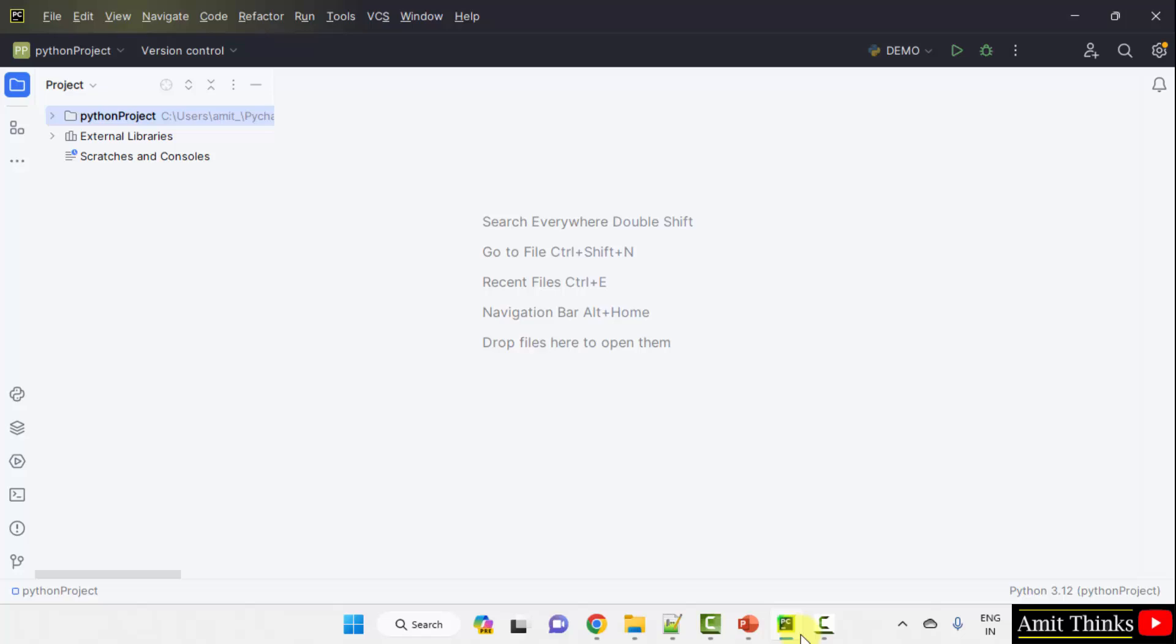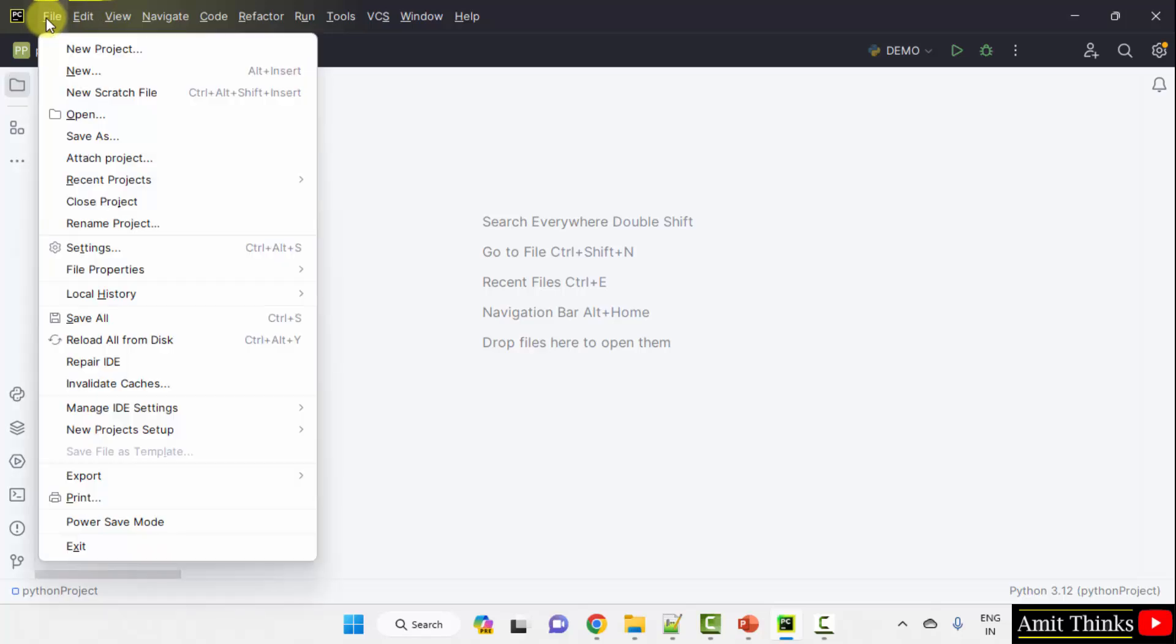We have this PyCharm IDE, the community version which is free and open source. Herein we will first create a project, new project file.